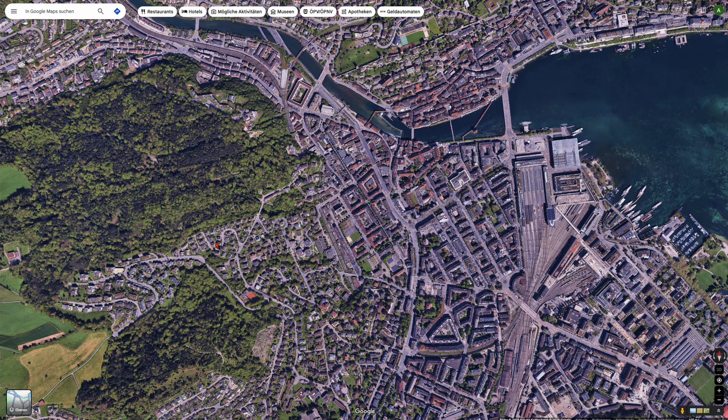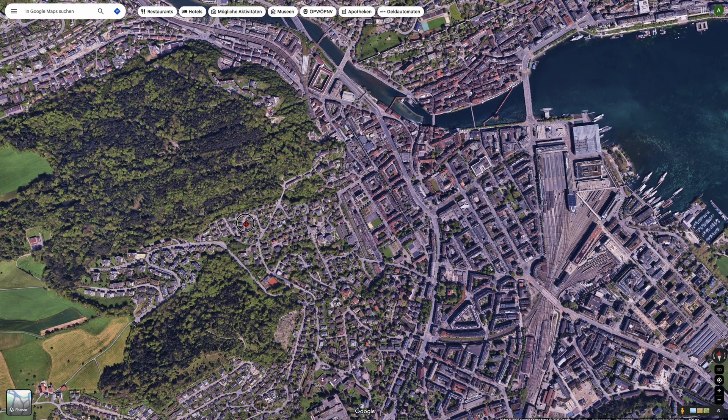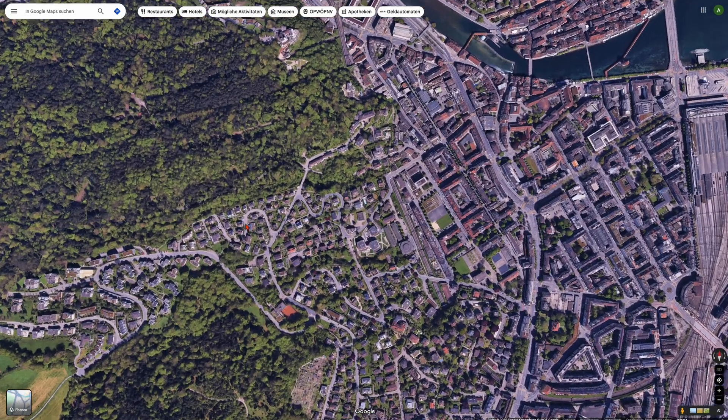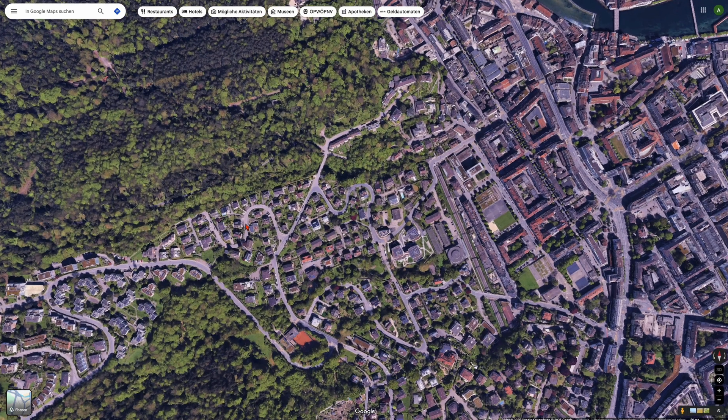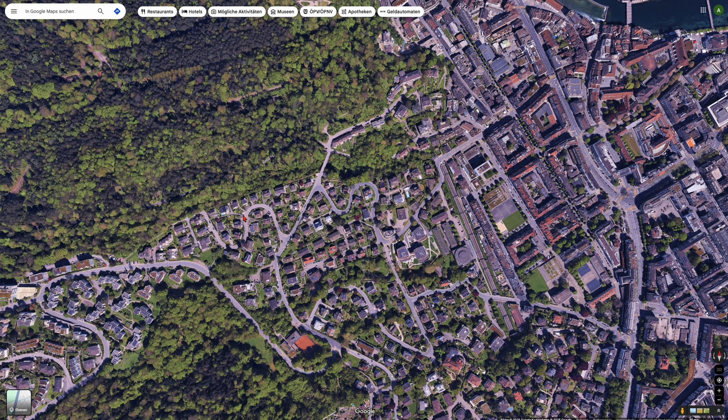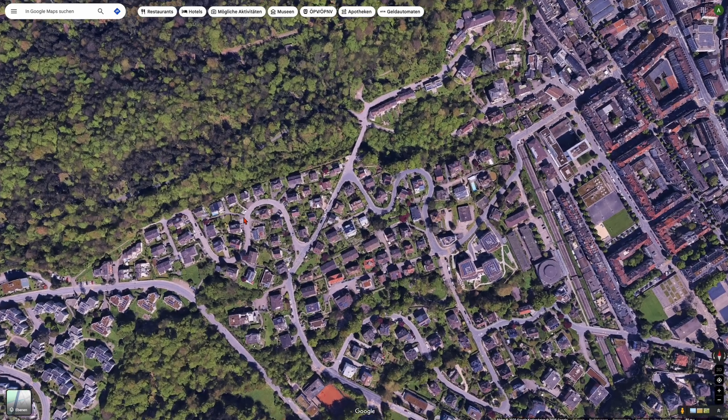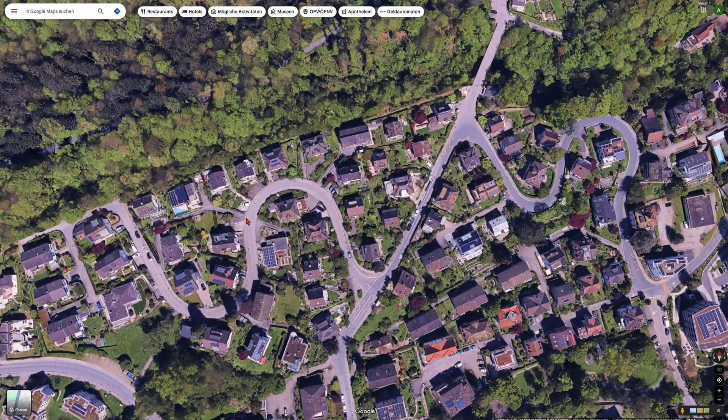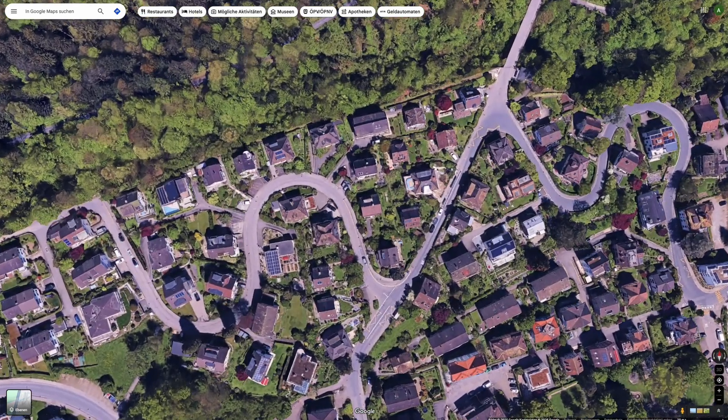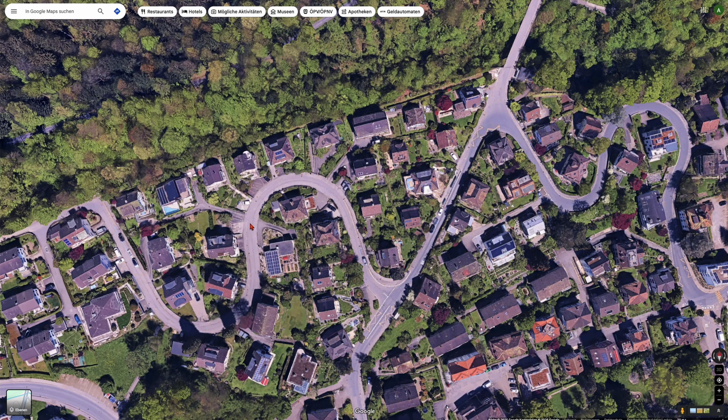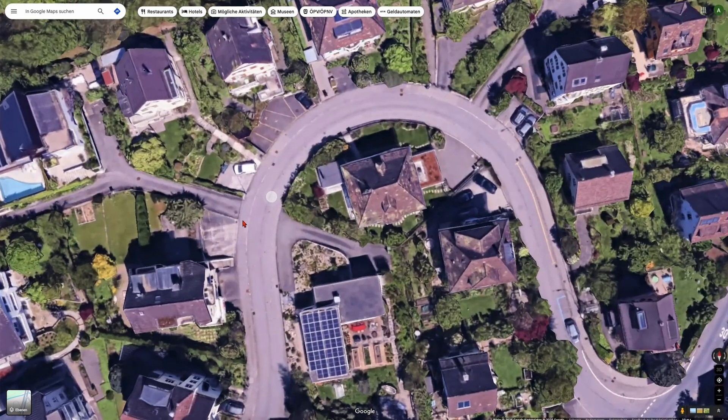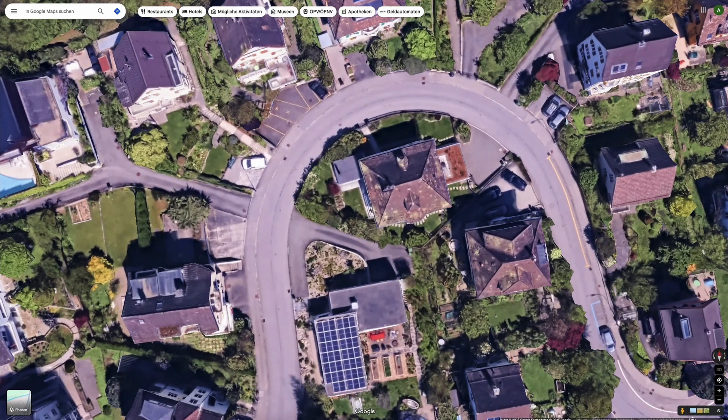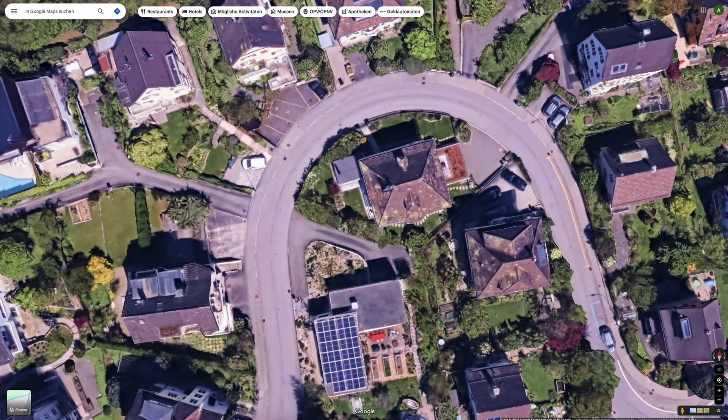Then zoom a little bit into the first area you want to be, for example like this. Make another screenshot, then zoom further in. Make another screenshot and then make a close-up and make the last screenshot.